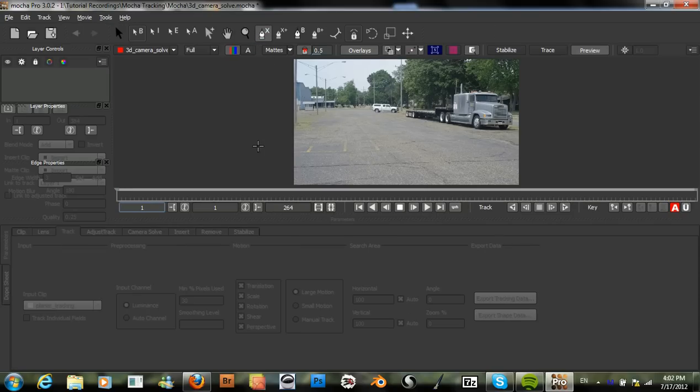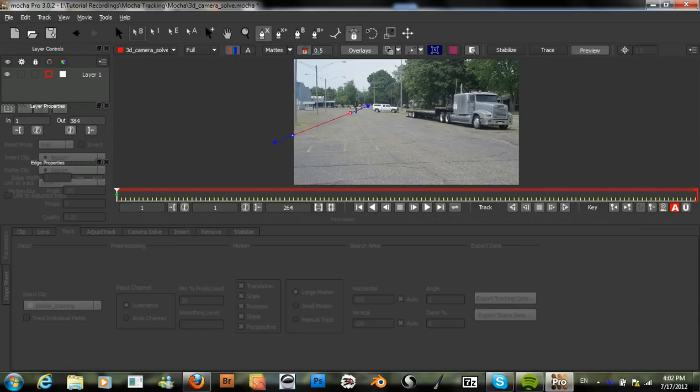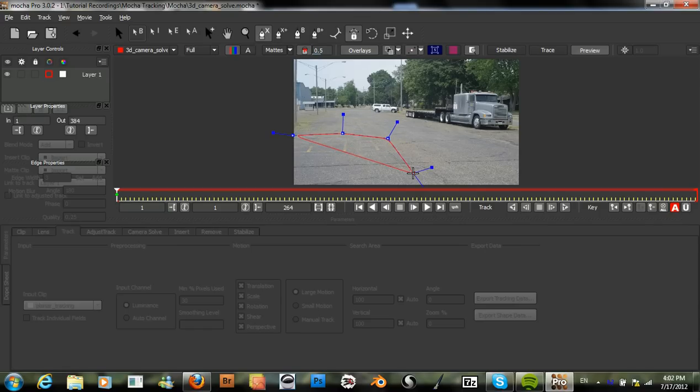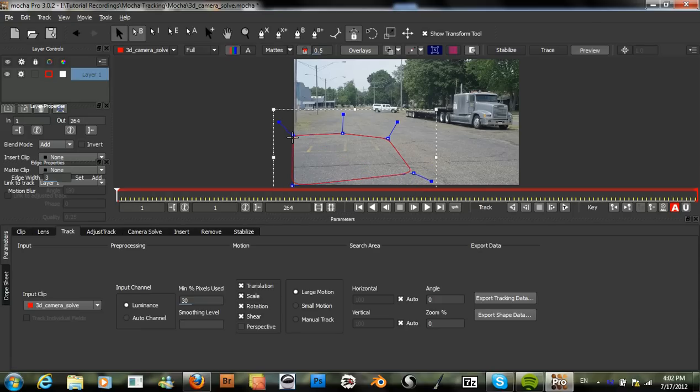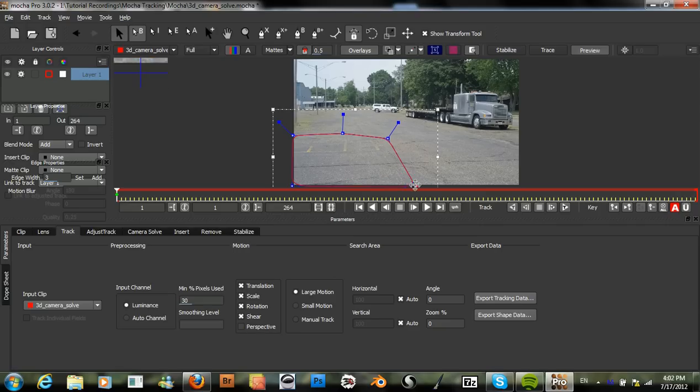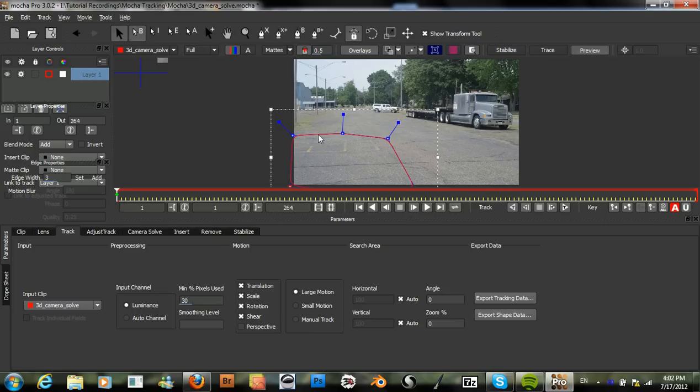I will just go to my X Spline tool and select an area of the ground here. It's got these parking lines and plenty of cracks and other information that we are able to track with Mocha.